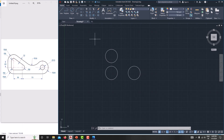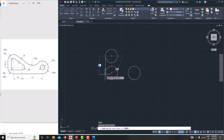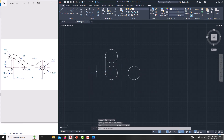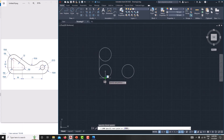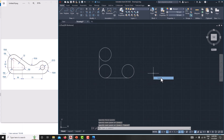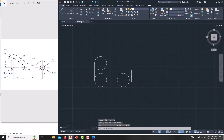Now simply connect the lines using a quadrant. Take a line — type L, Enter — from this quadrant point to this quadrant point. Right-click and cancel. Then again go for the line from here to here to connect it, right-click and cancel.